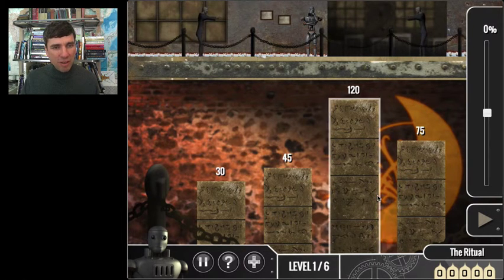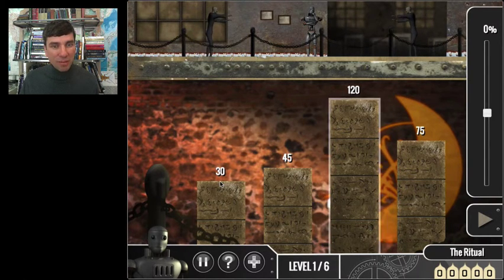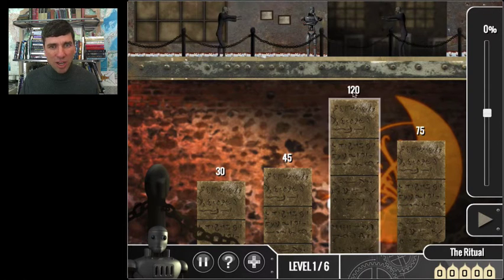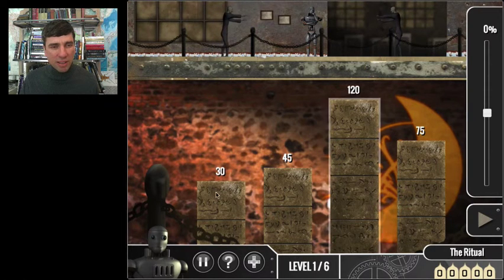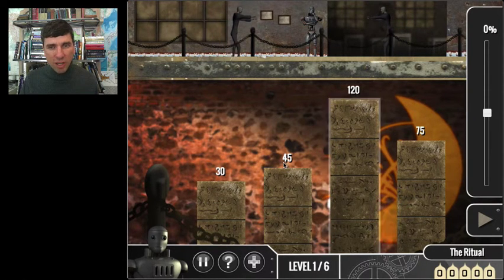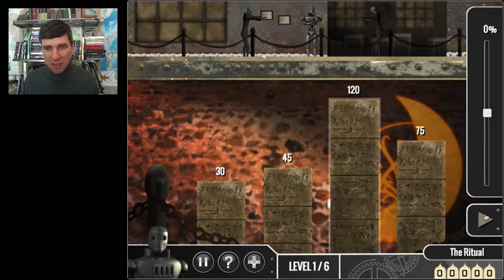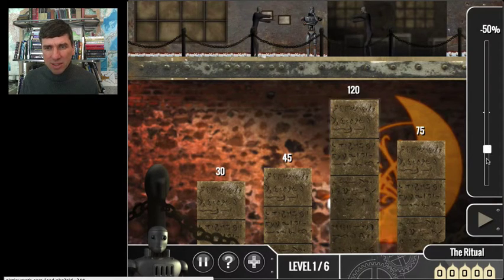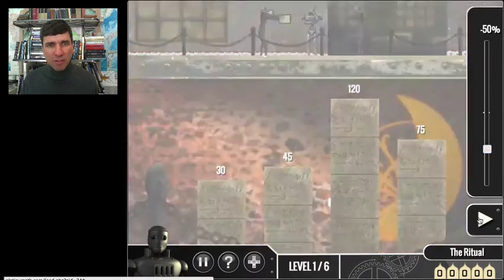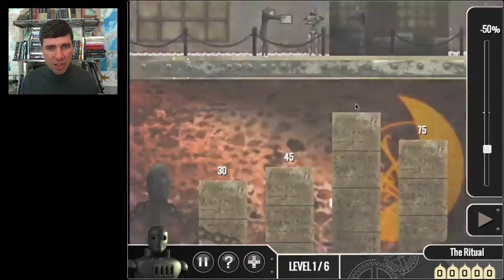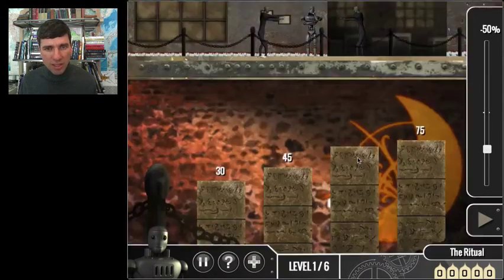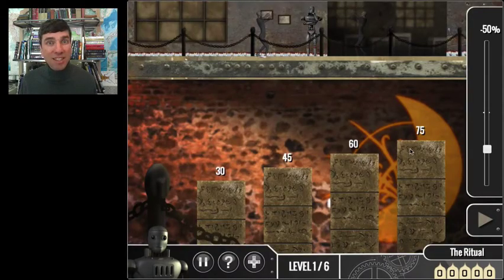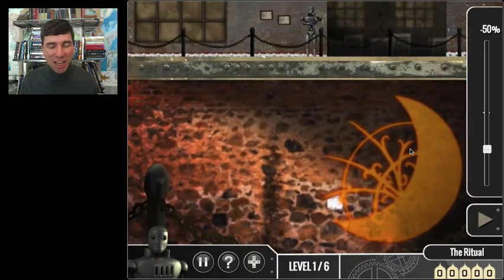The zombies are attacking and I need a staircase to escape. Here we have what looks like an arithmetic sequence, but there's a problem. The 120 looks out of place, 30, 45, blank, 75. Looks like I have to decrease the 120 by 50%, and that should drop it down to 60, which will give me an arithmetic sequence. Ah, I've escaped.